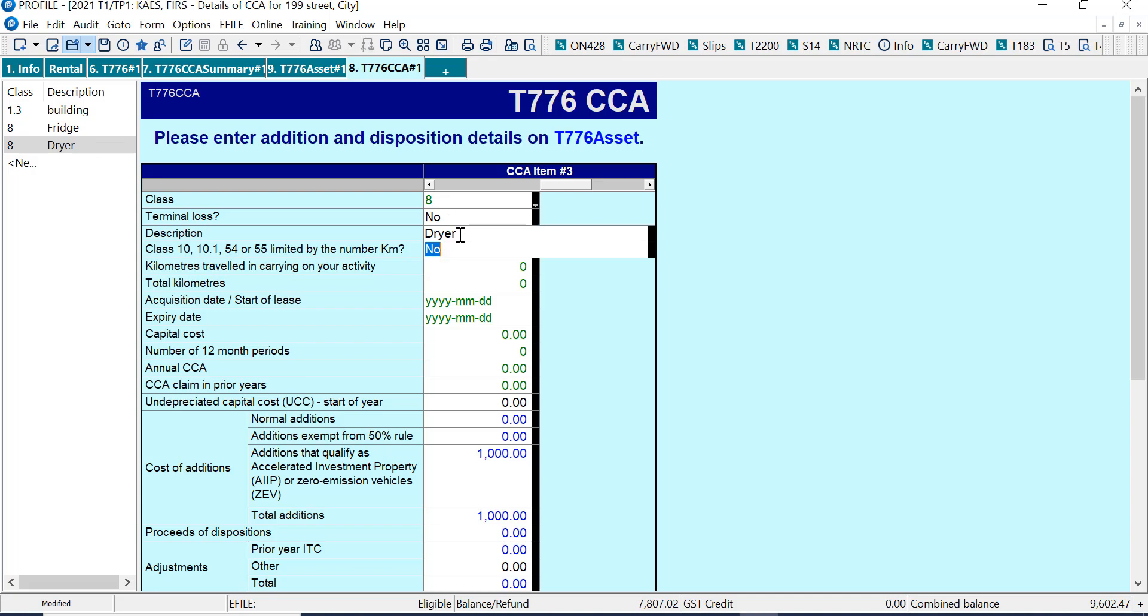And if I go back now to T776CCA, I can see the new assets here and I can just type in dryer. So there's two options here. I can pool all the assets of the same class together or list them individually. By default, based on CRA guidance, Profile lumps them together.